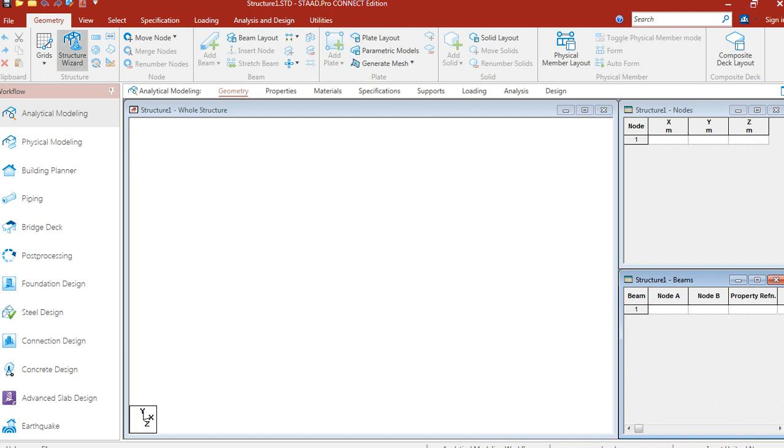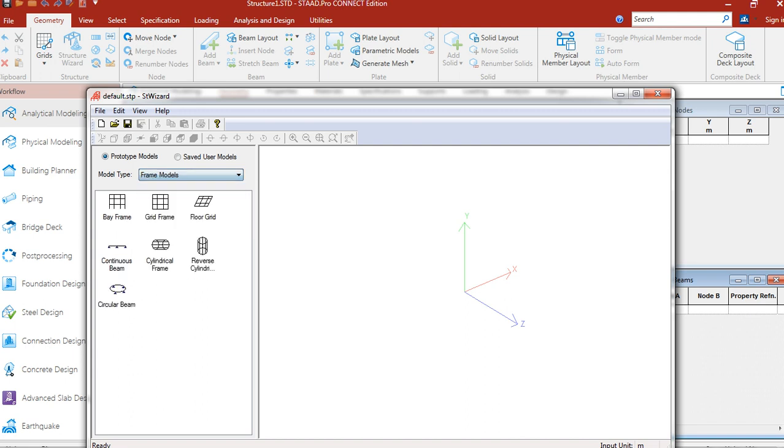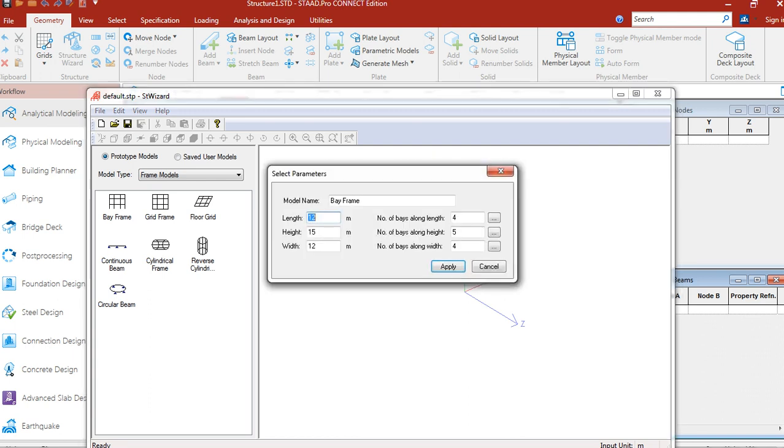At first, we have to make our building frame model. Day Frame. Click Apply.